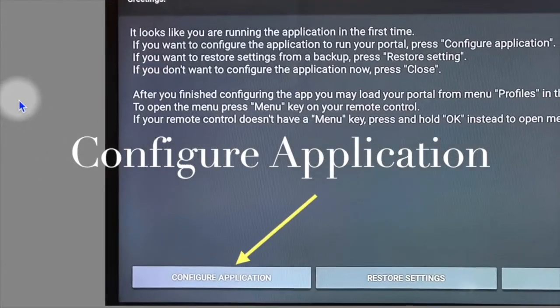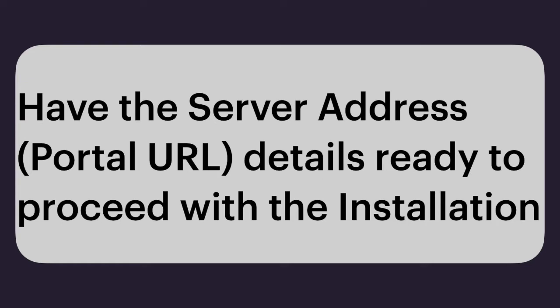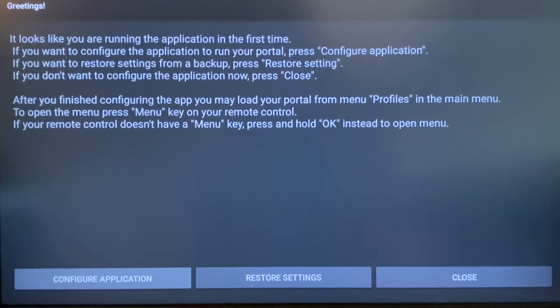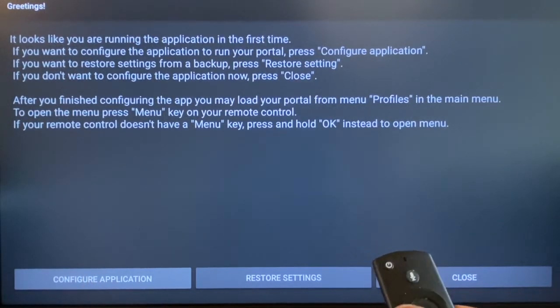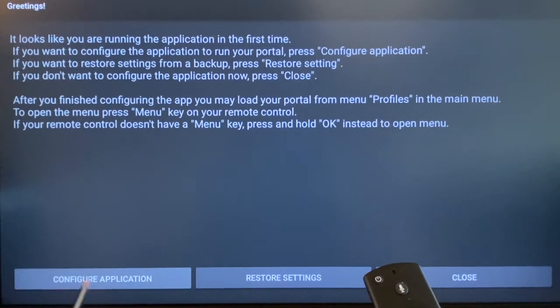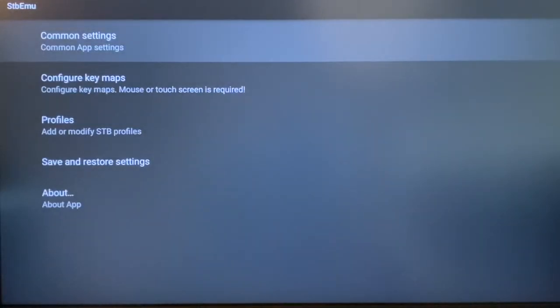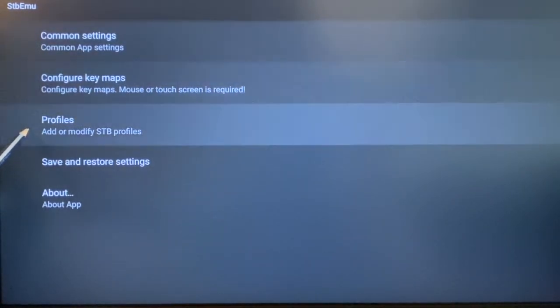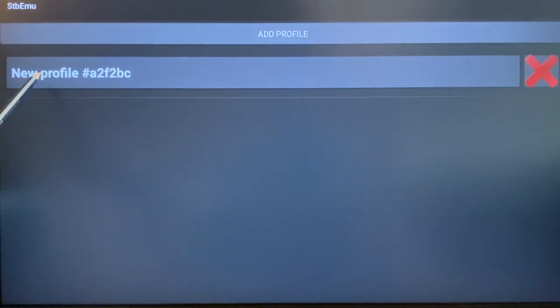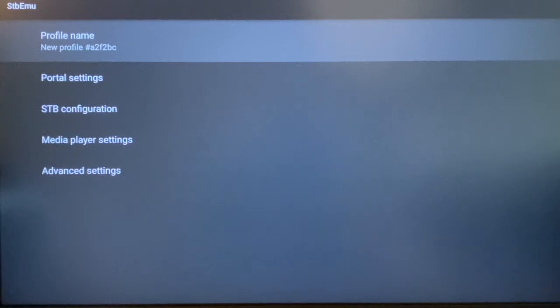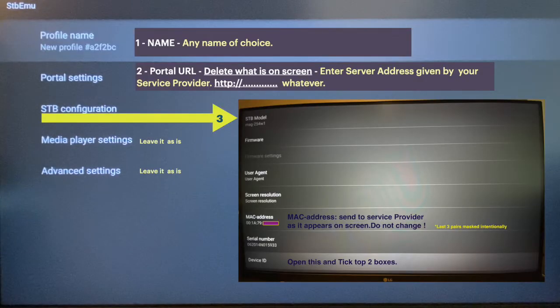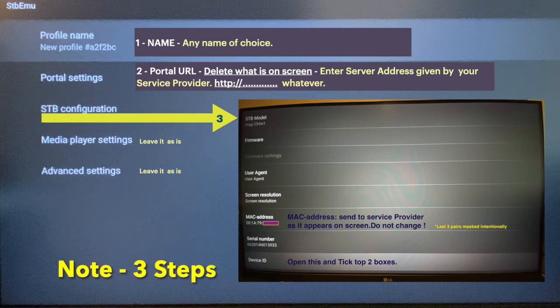At this point you should have the server address or portal URL from your service provider. When you open the app for the first time, you'll see the landing screen. On the bottom left side, select Configure Application and open it. We need to create a profile, which is your IPTV service account. Scroll down to Profile, open it, select New Profile, and open it. There are three steps: Profile Name, Portal Settings, and STB Configuration. Please pause here and take notes before proceeding.